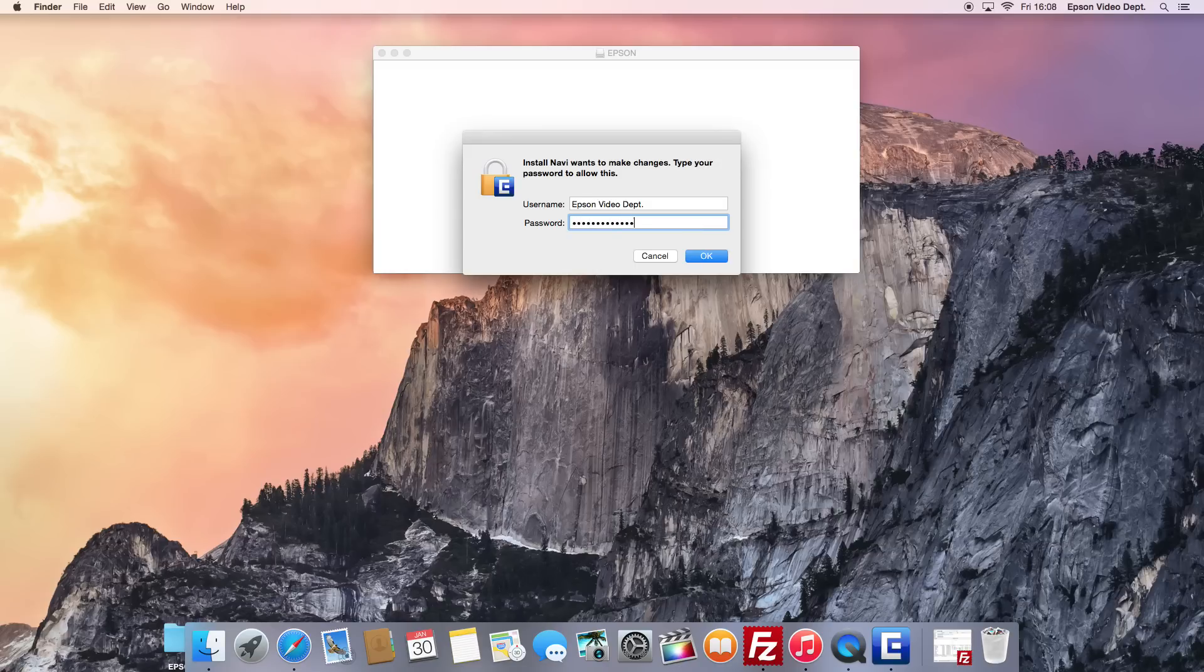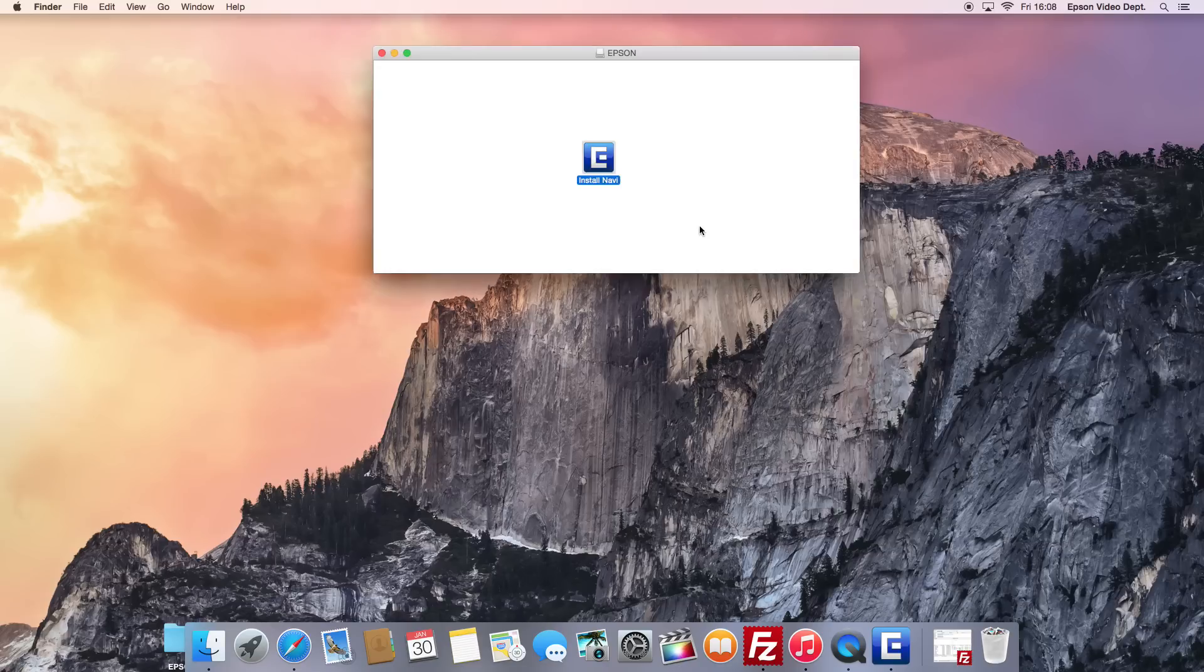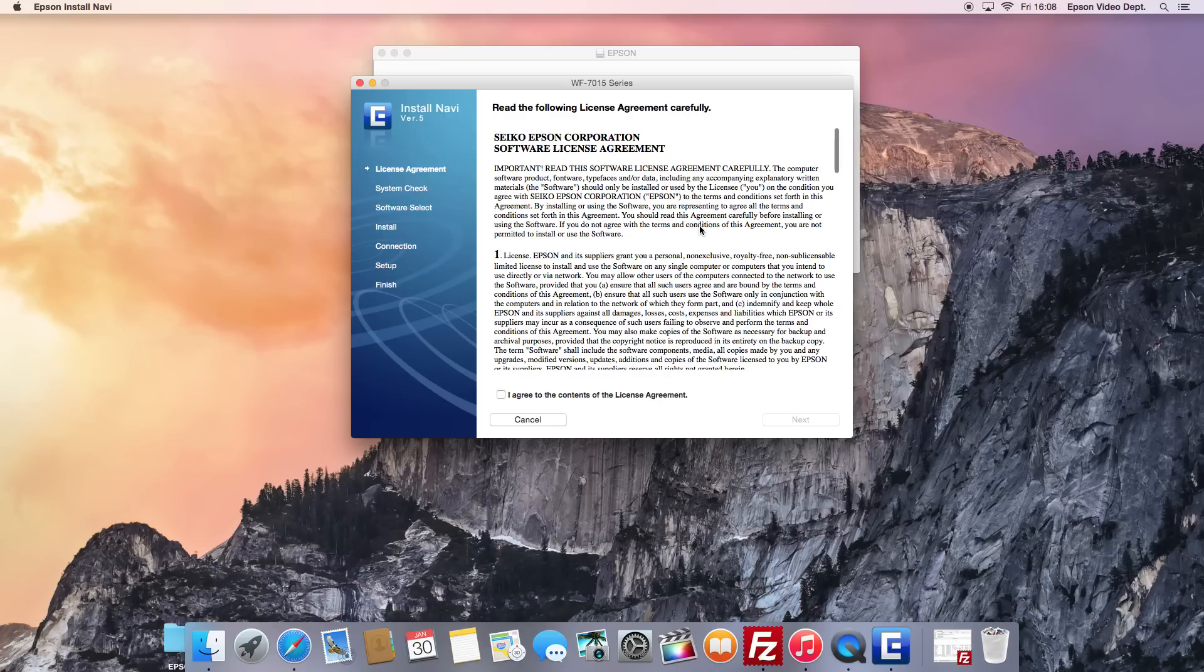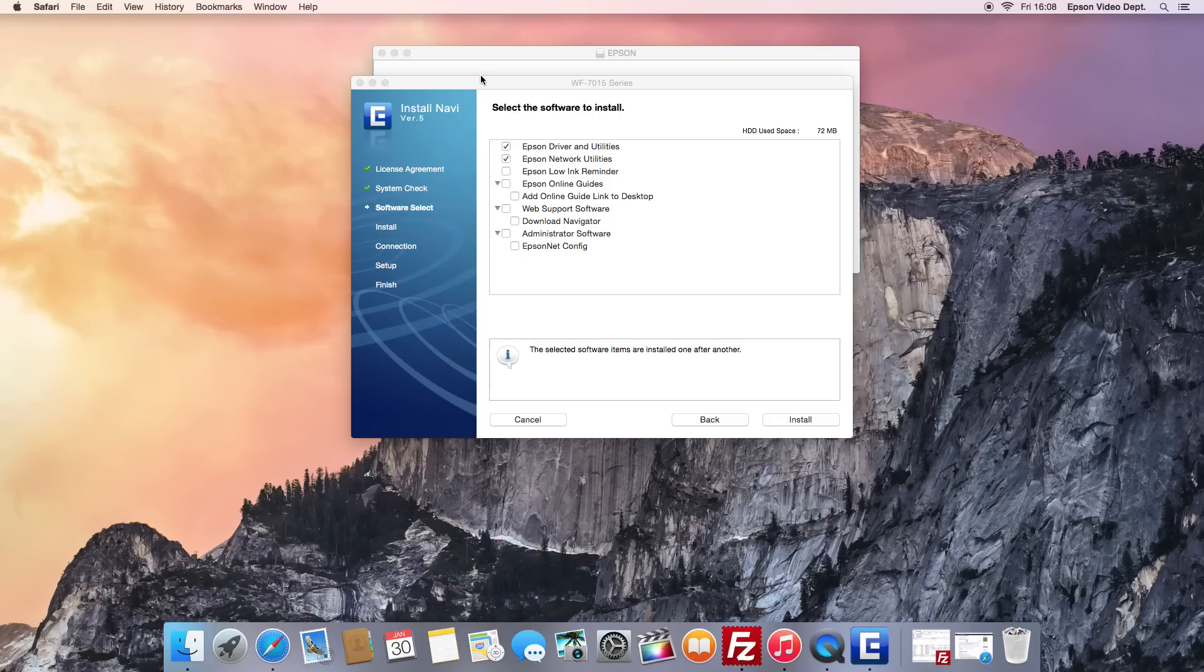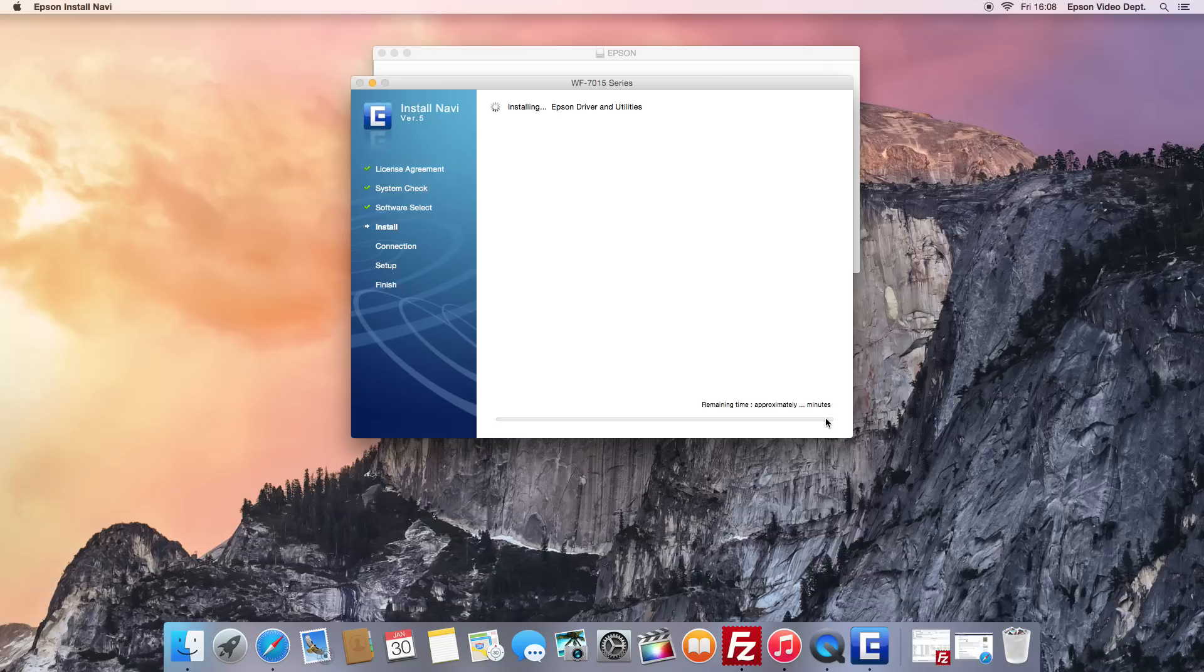Please read the license agreement. If you agree to the license, select the Agree button and press the Next button. Make sure both Epson Driver and Utilities and Epson Network Utilities are selected and click the Install button.